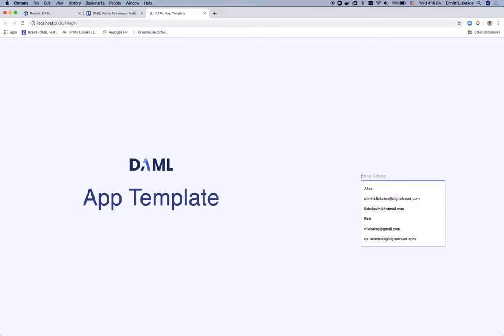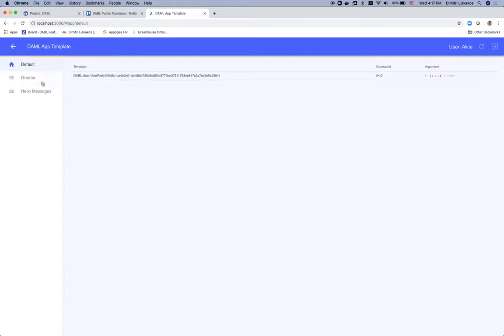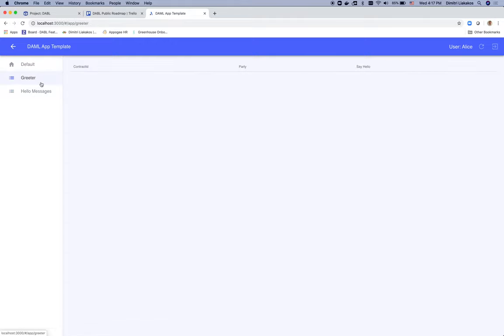We're going to use Alice to log in here. And we see that Alice already sees the contract that's been created for her and has a hello messages tab and a greeter tab. Same thing with Bob. So in order to be able to send messages, as we said, we need a greeter contract.